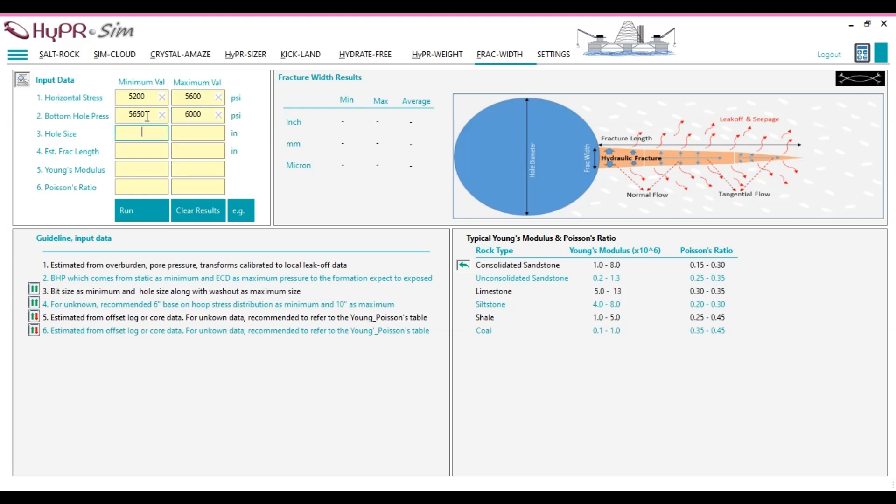Key considerations. As evident, the minimum bottom hole pressure must exceed the maximum horizontal stress to avoid wellbore instability. Failing to maintain this pressure balance can lead to compression failure or breakout failure, causing the wellbore walls to collapse into the borehole, which may result in a hole collapse scenario.